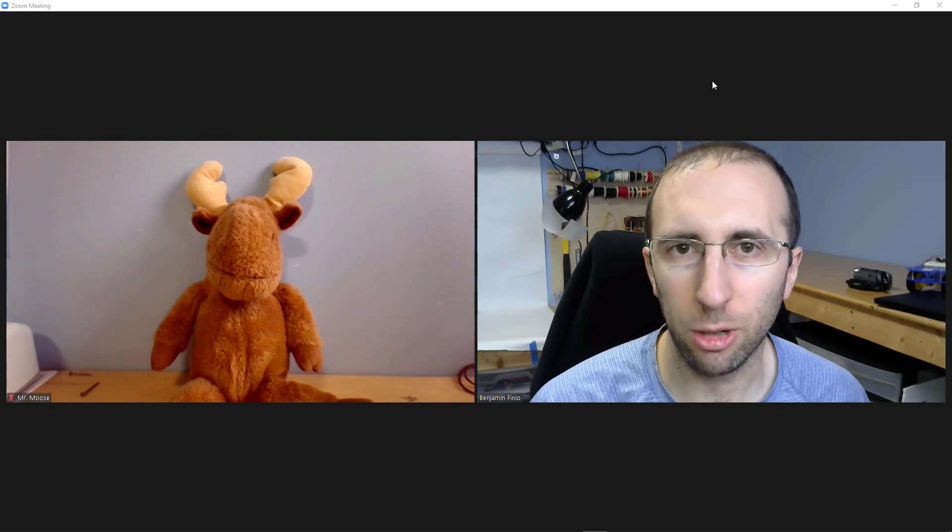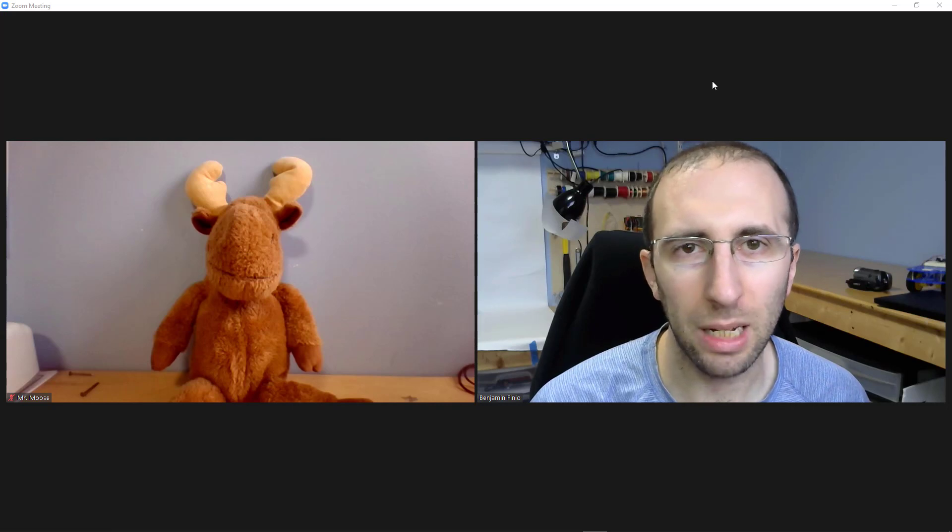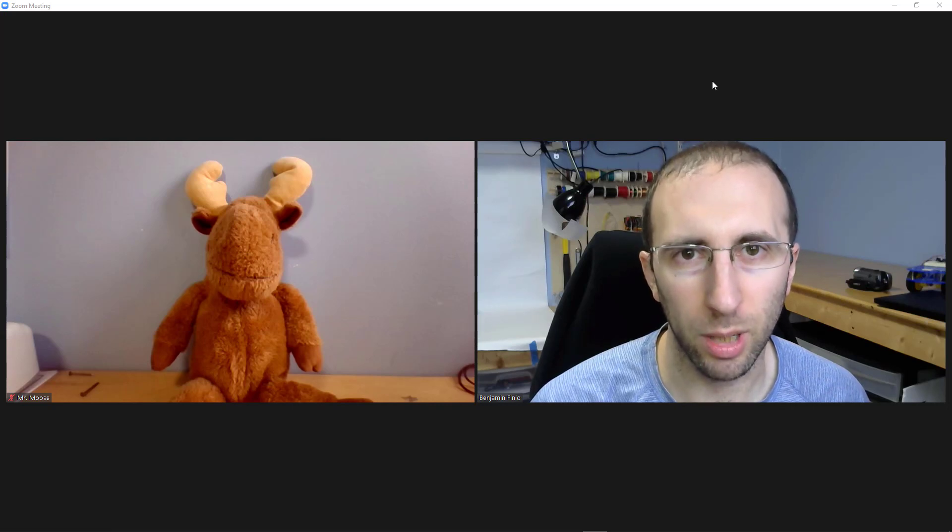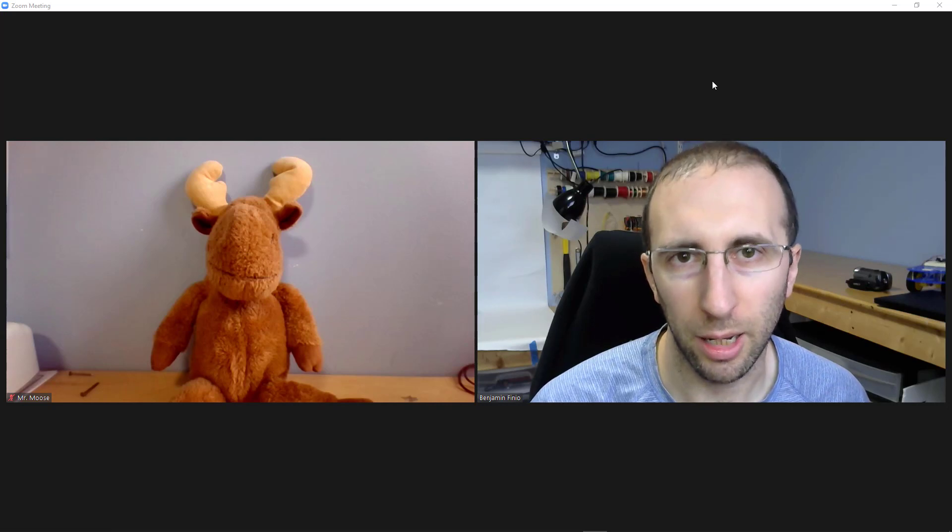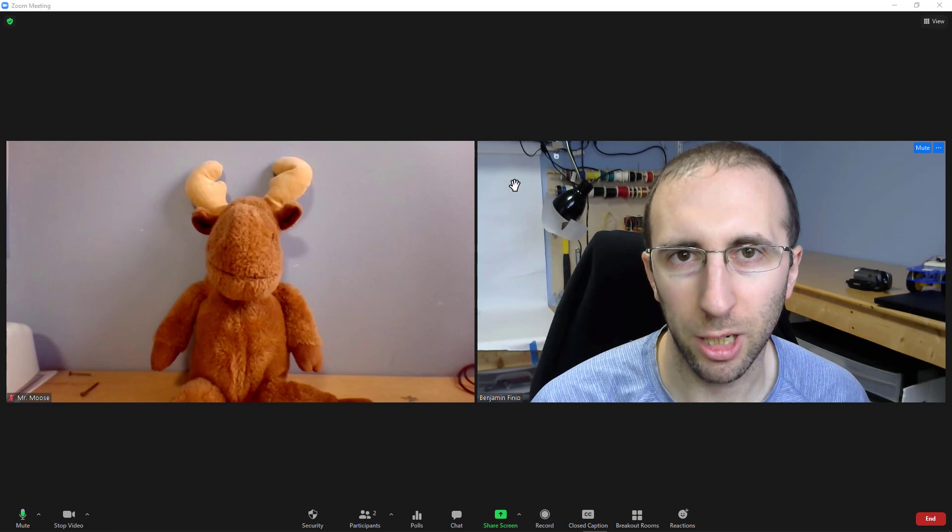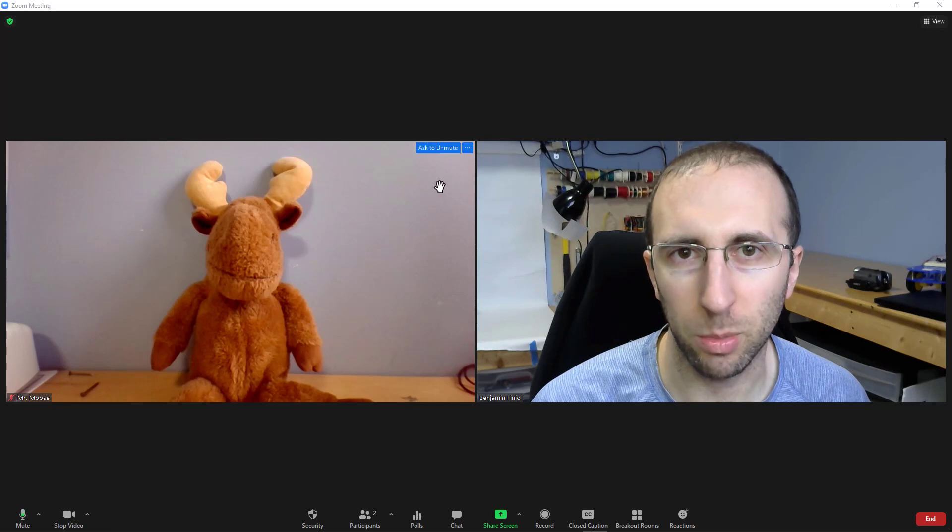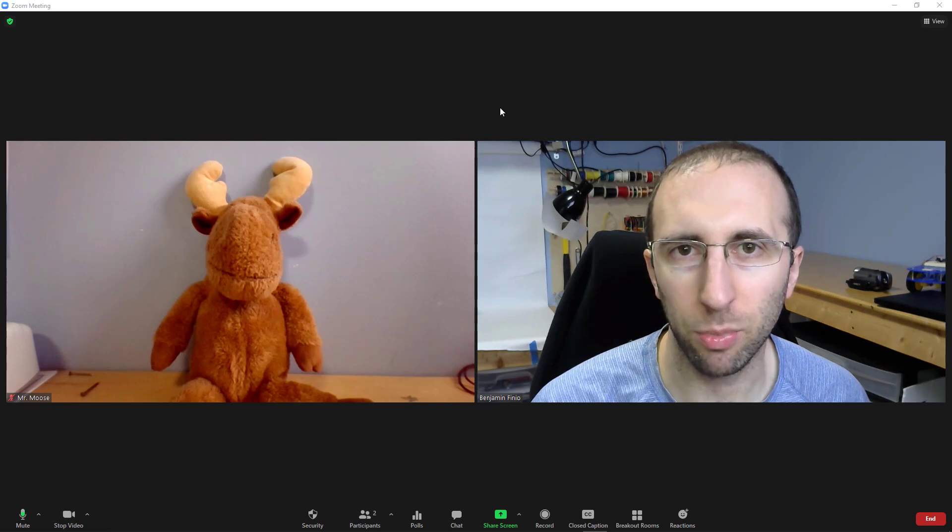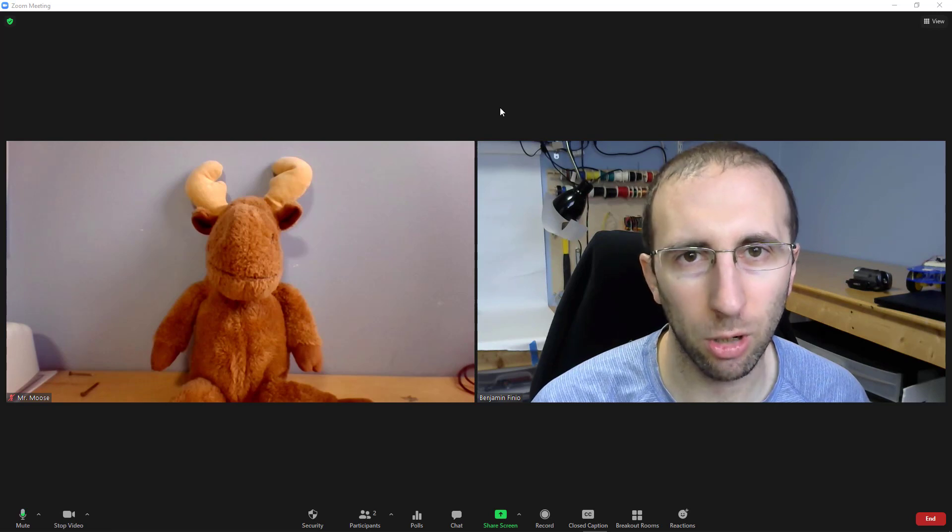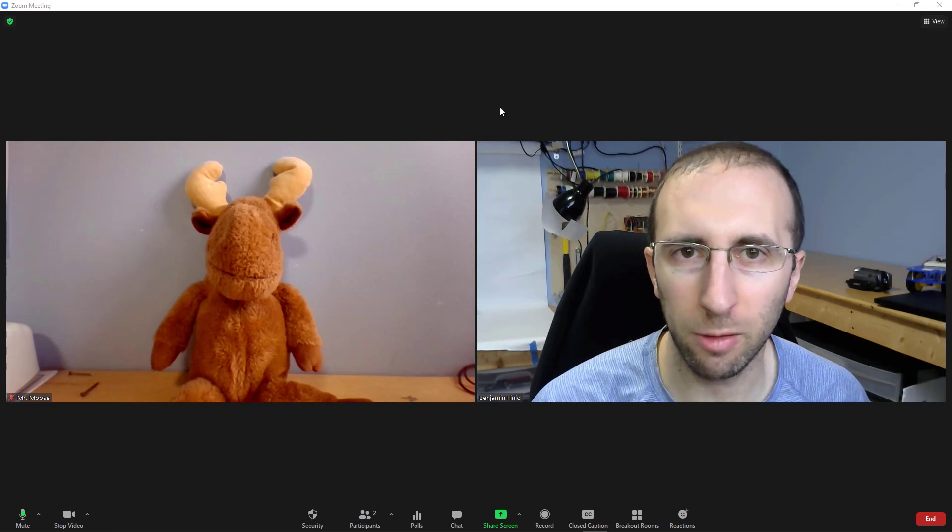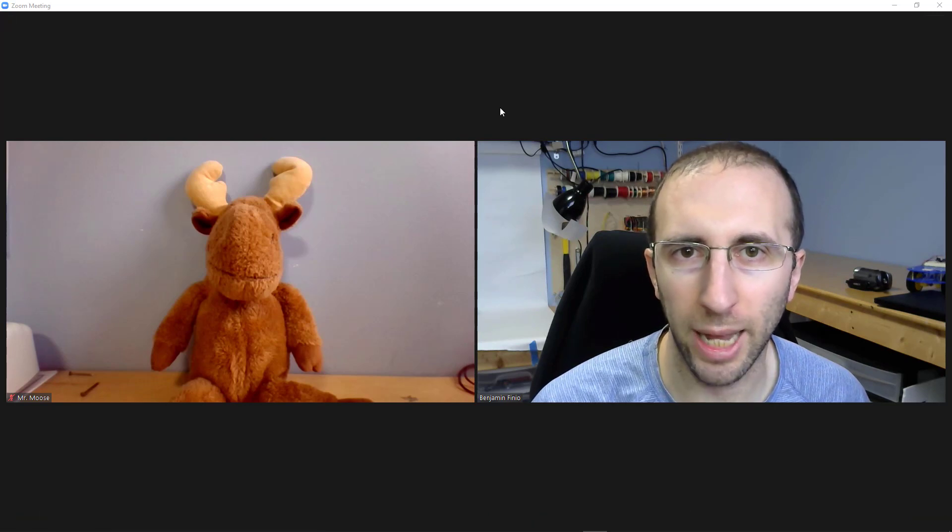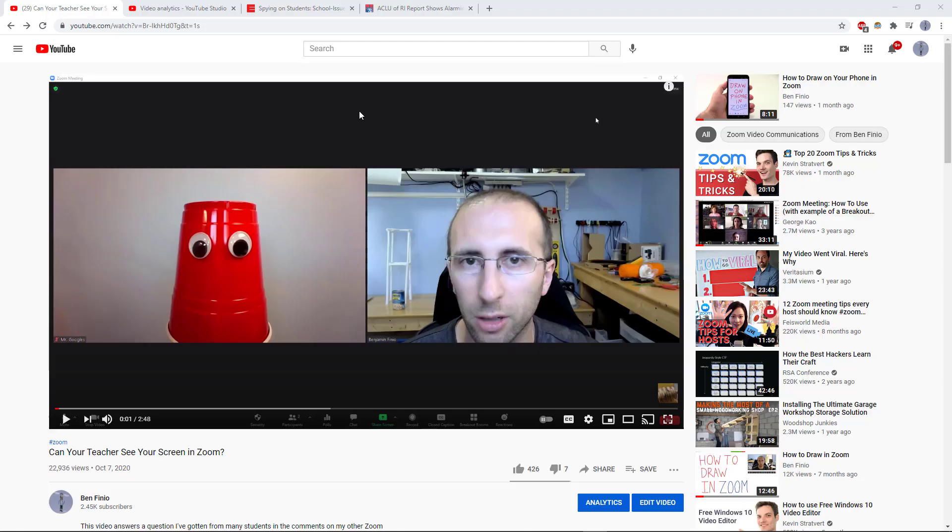Can the meeting host hear you in Zoom even when you are muted? Hi, this is Dr. Benfinio here along with Mr. Moose to answer a privacy and security question that a lot of people apparently have about Zoom.